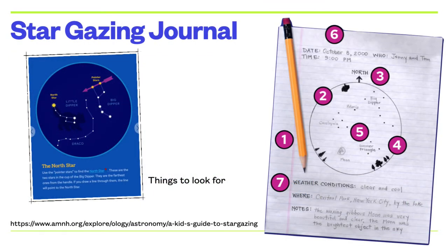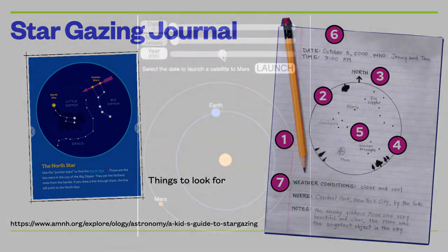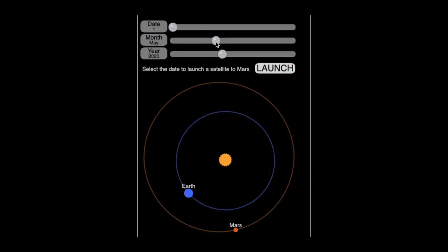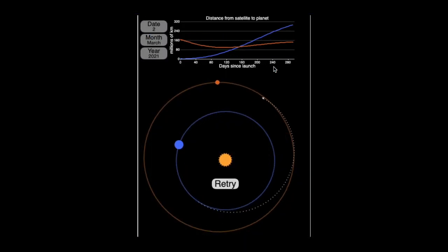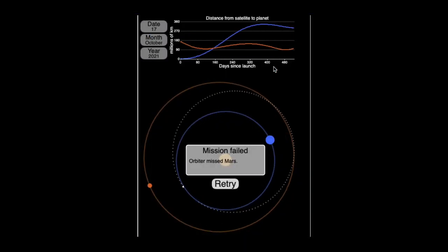You will learn to keep a journal as all good scientists do. You will use a simulator to launch a satellite to Mars.